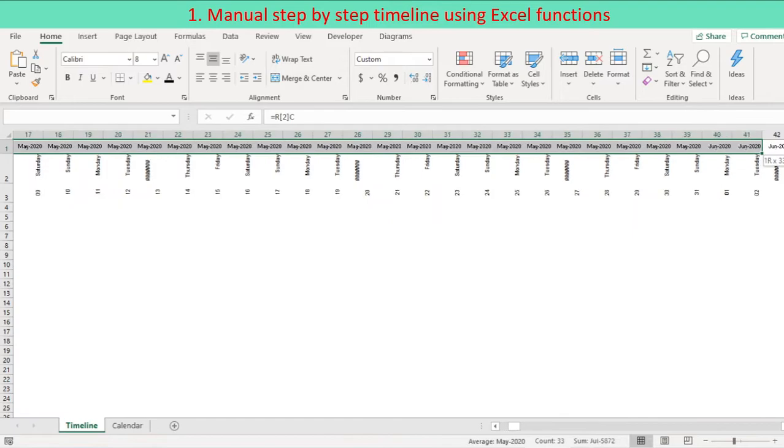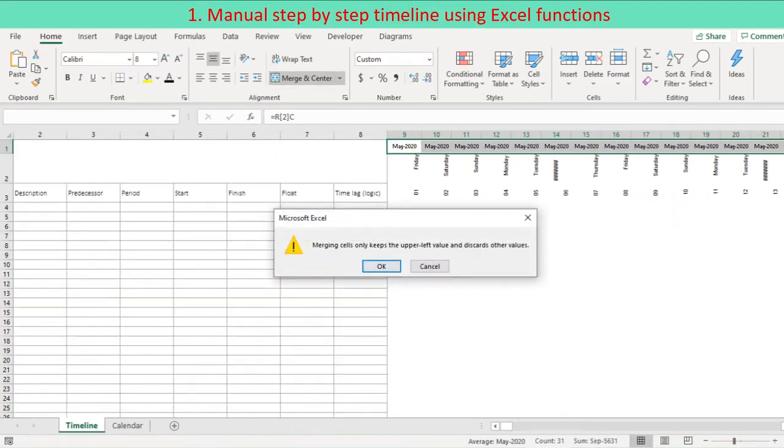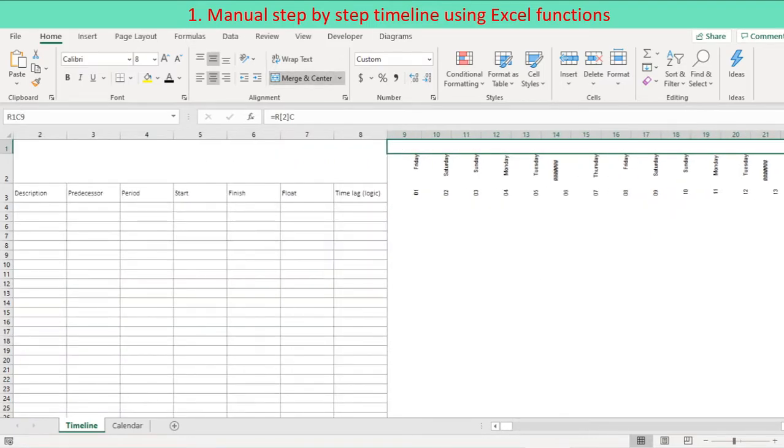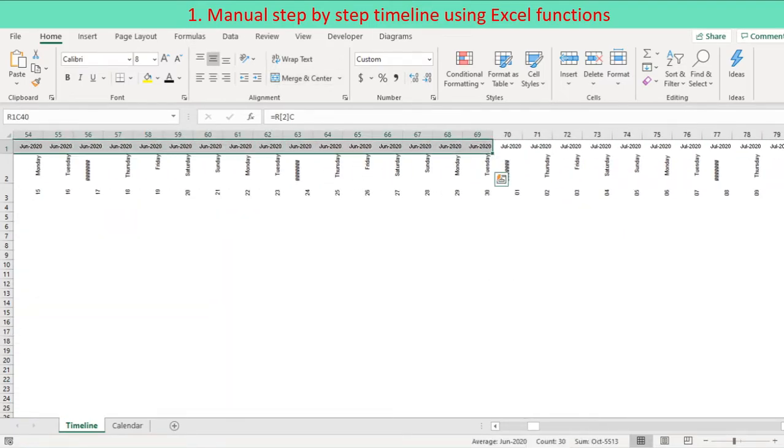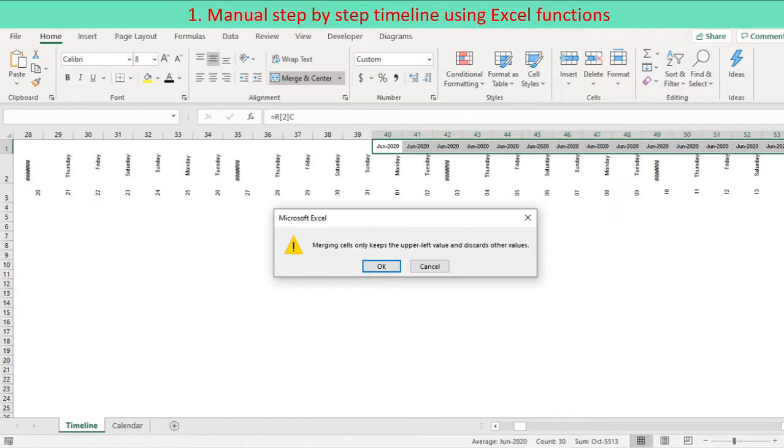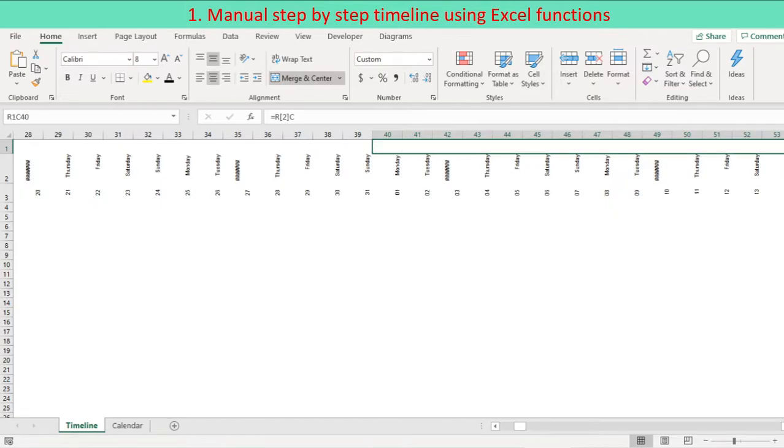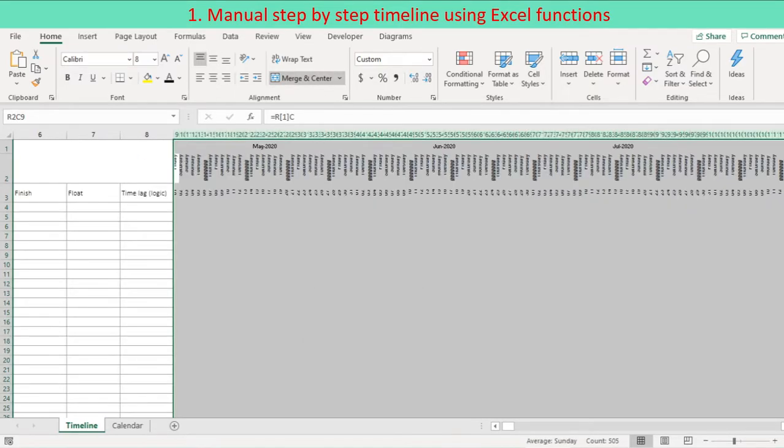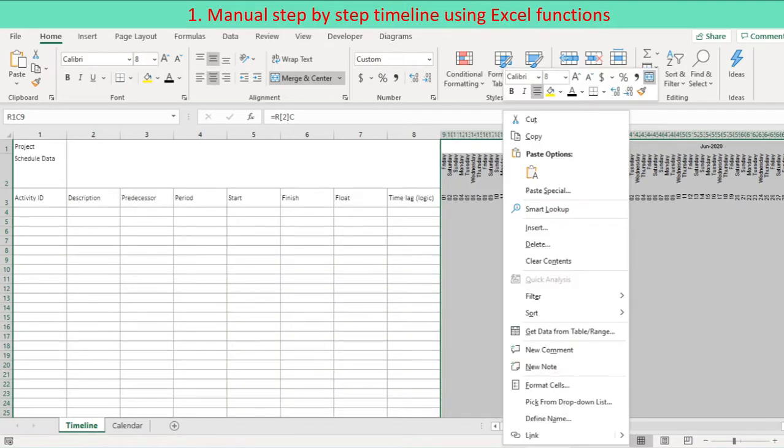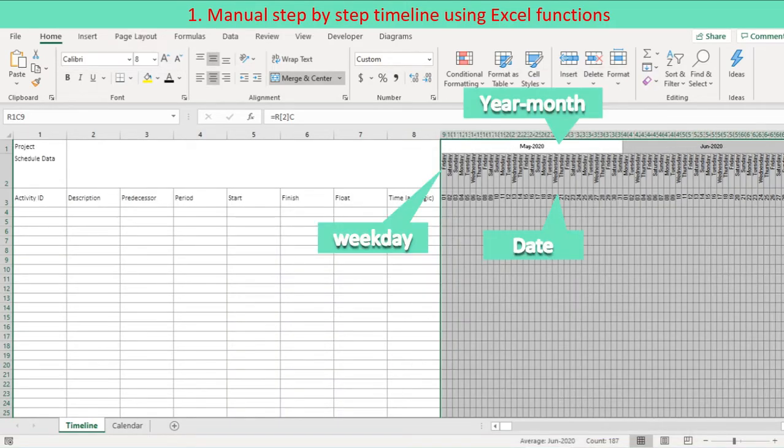The same year month cells at top layer are merged. Continue to merge cells for same year month at top layer. Set timeline column width to minimum visibility. Finish the timeline formatting.